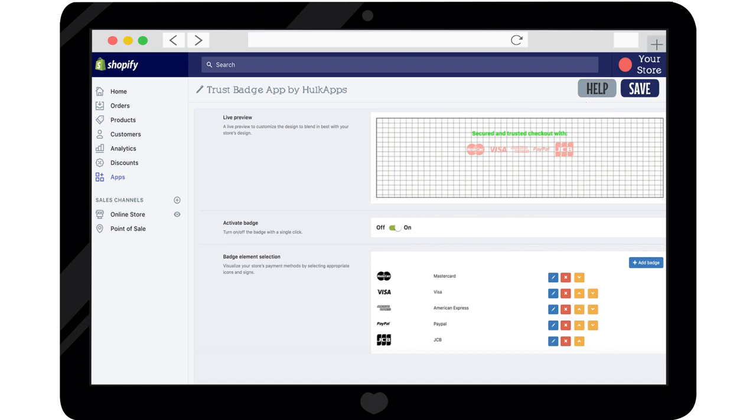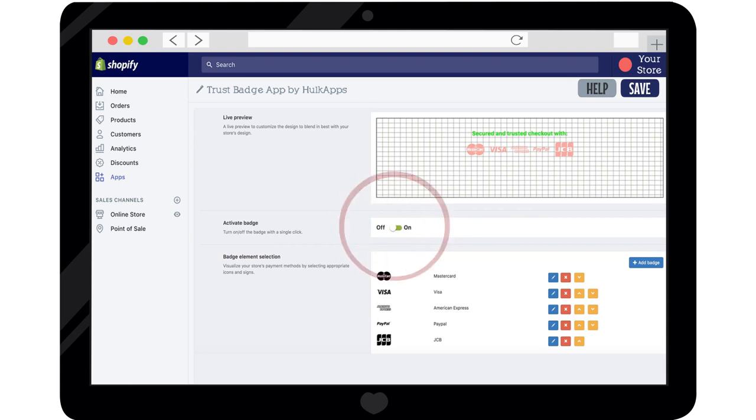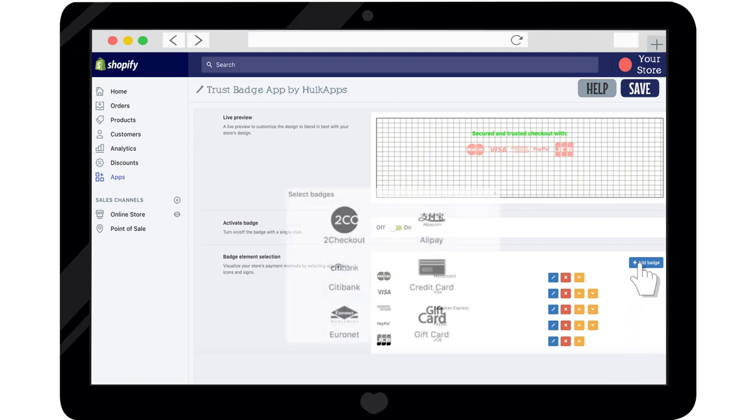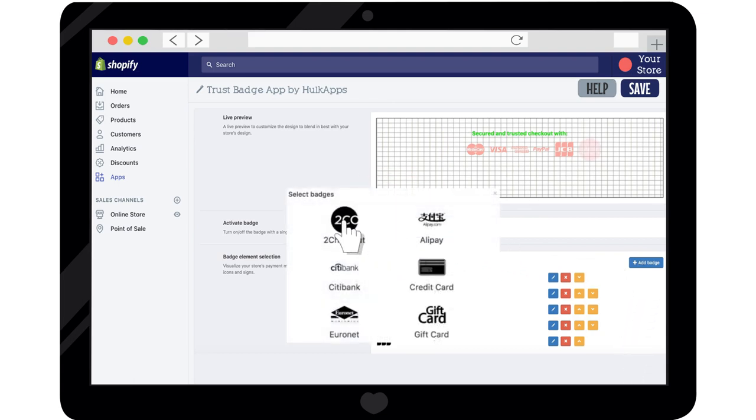Use the on-off toggle switch to publish or hide the badges. Add as many badges as you need by clicking on Add Badge.